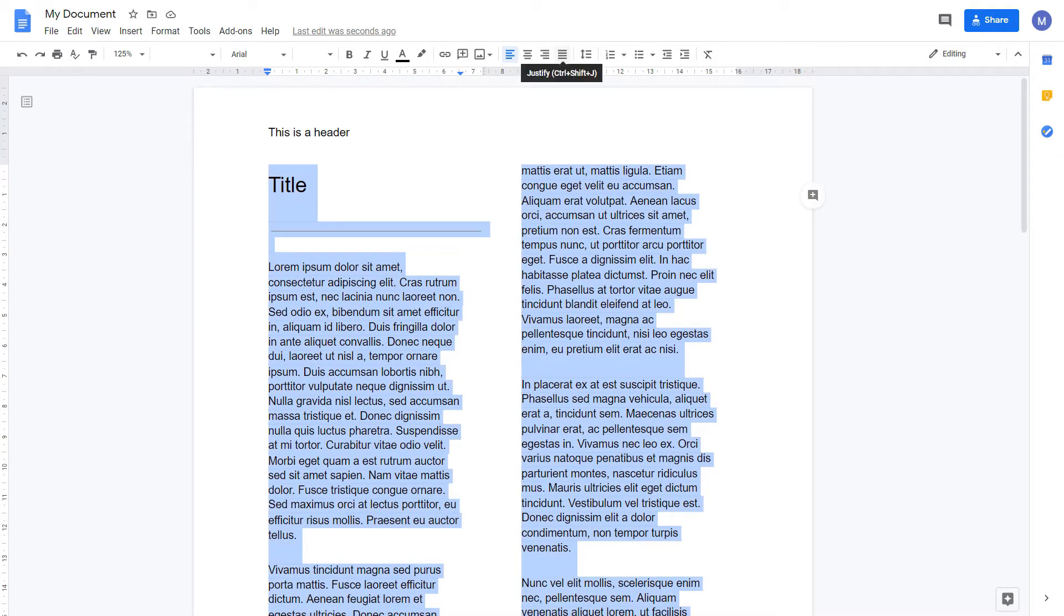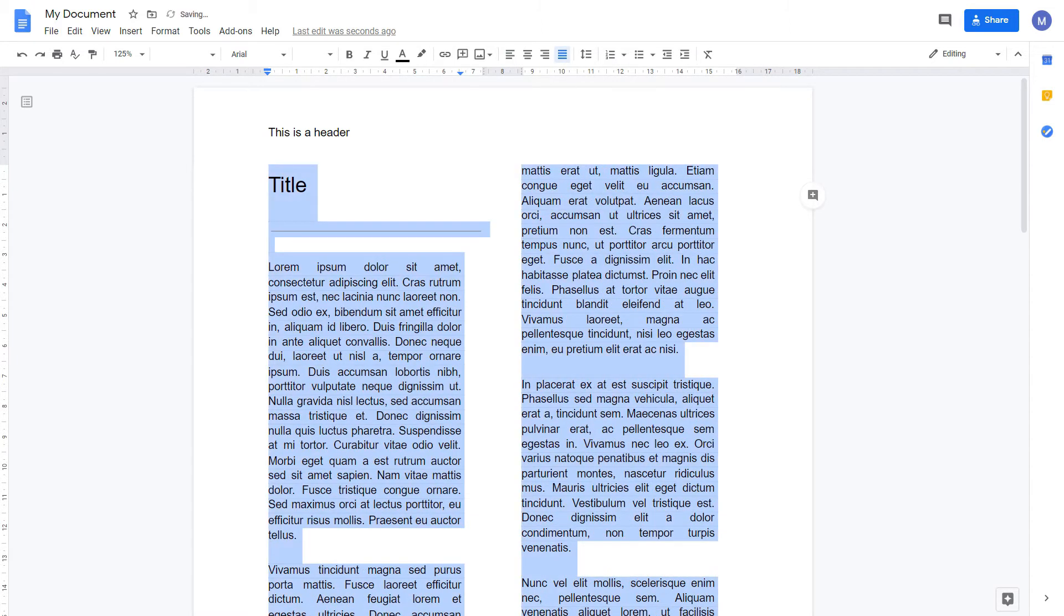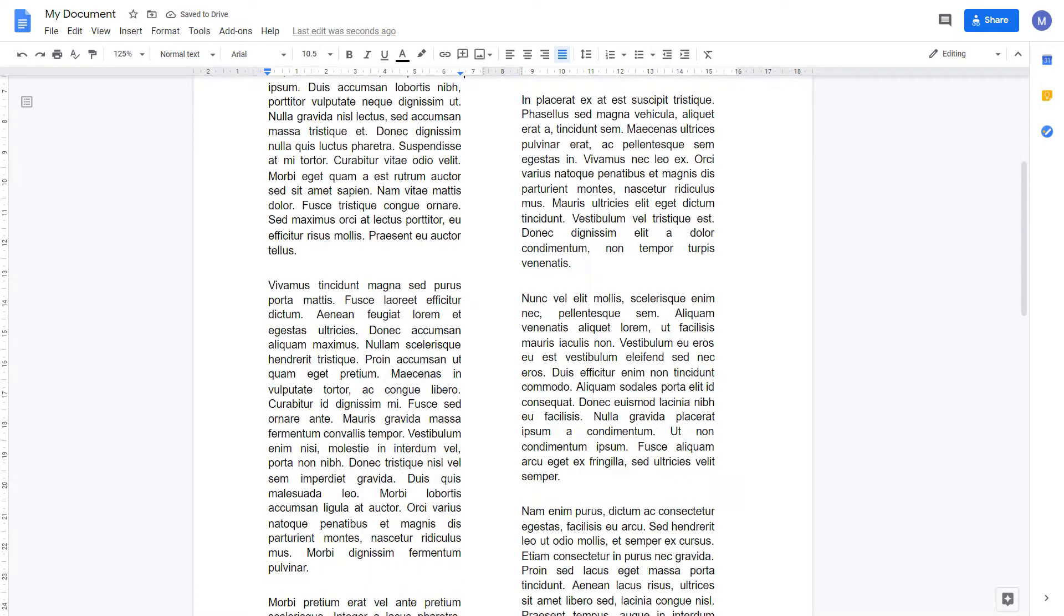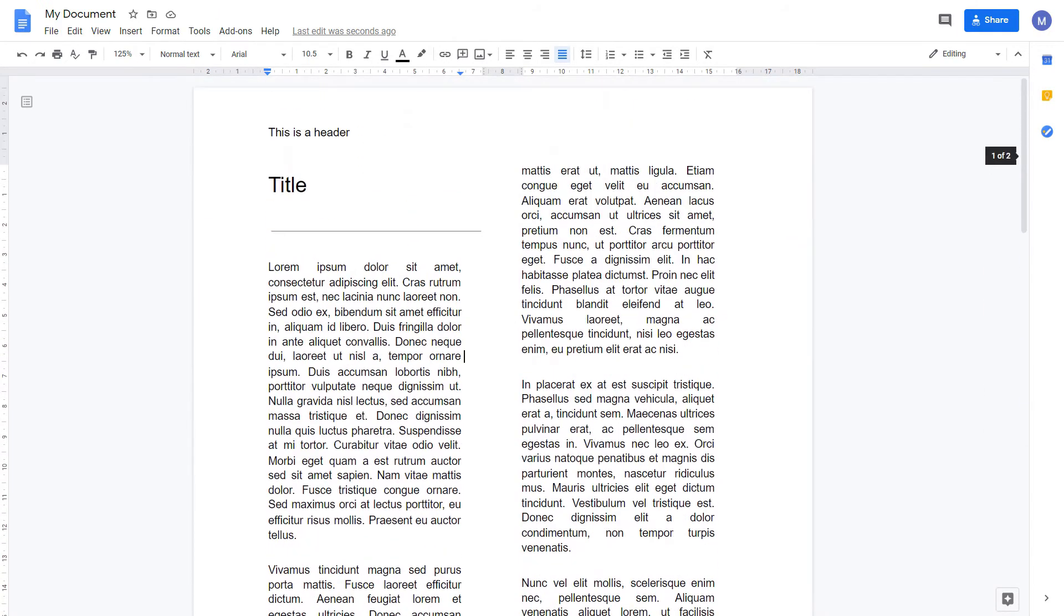Then click Justify. And as you can see, our text all now lines up very neatly down the side of each column.